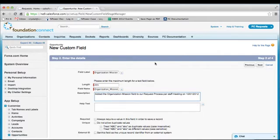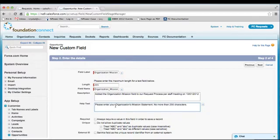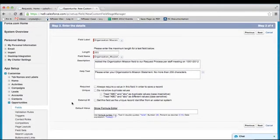Next, the Help Text field allows you to enter text that would help an end user determine what they are supposed to enter in this field. For example: "Please enter your organization's mission statement, no more than 255 characters." The bottom section of this form contains some advanced options that we won't be covering in today's tutorial. We are going to leave that section blank and click Next.